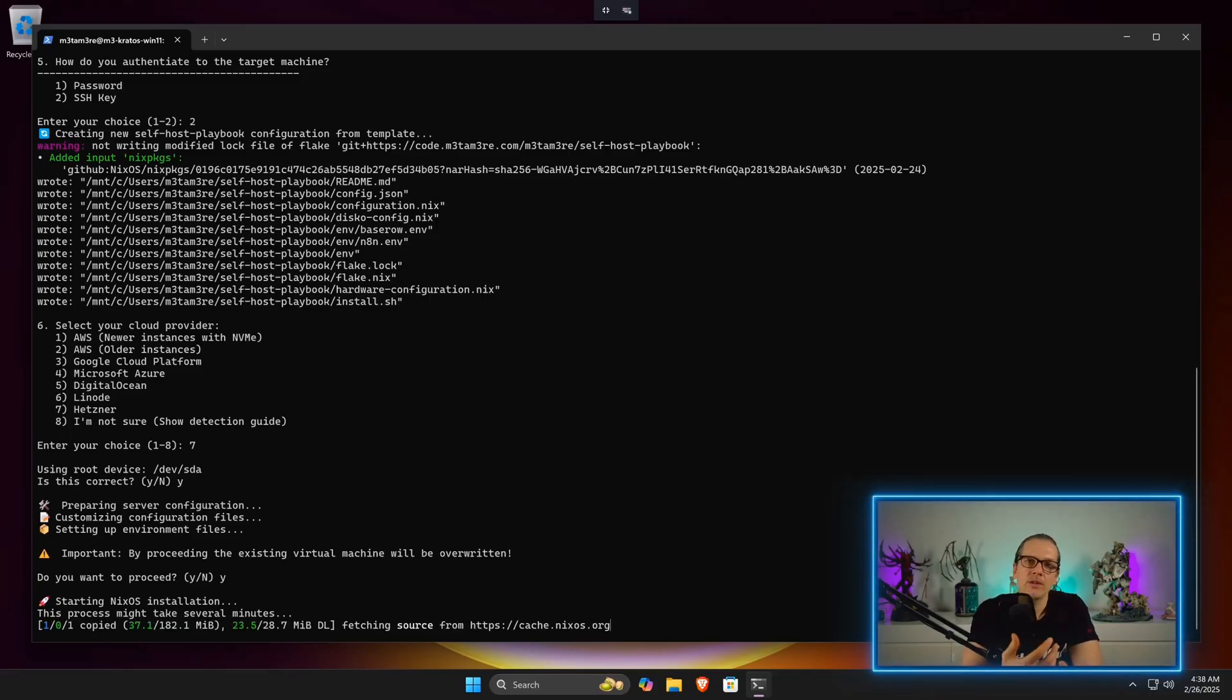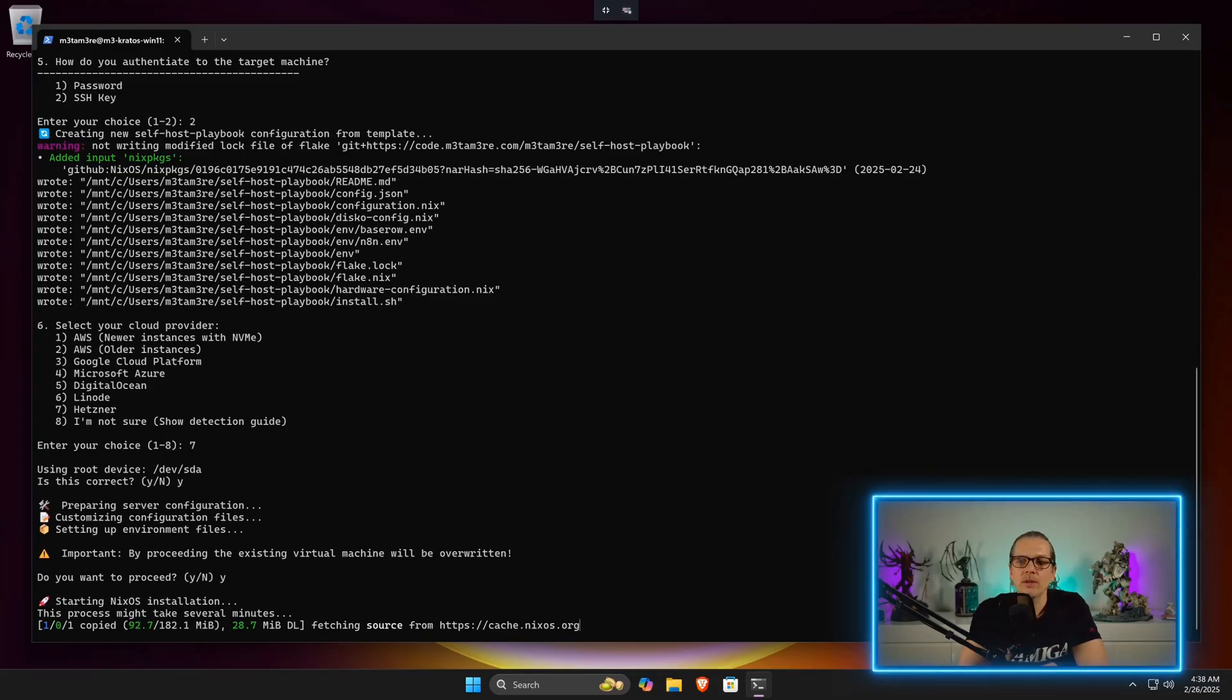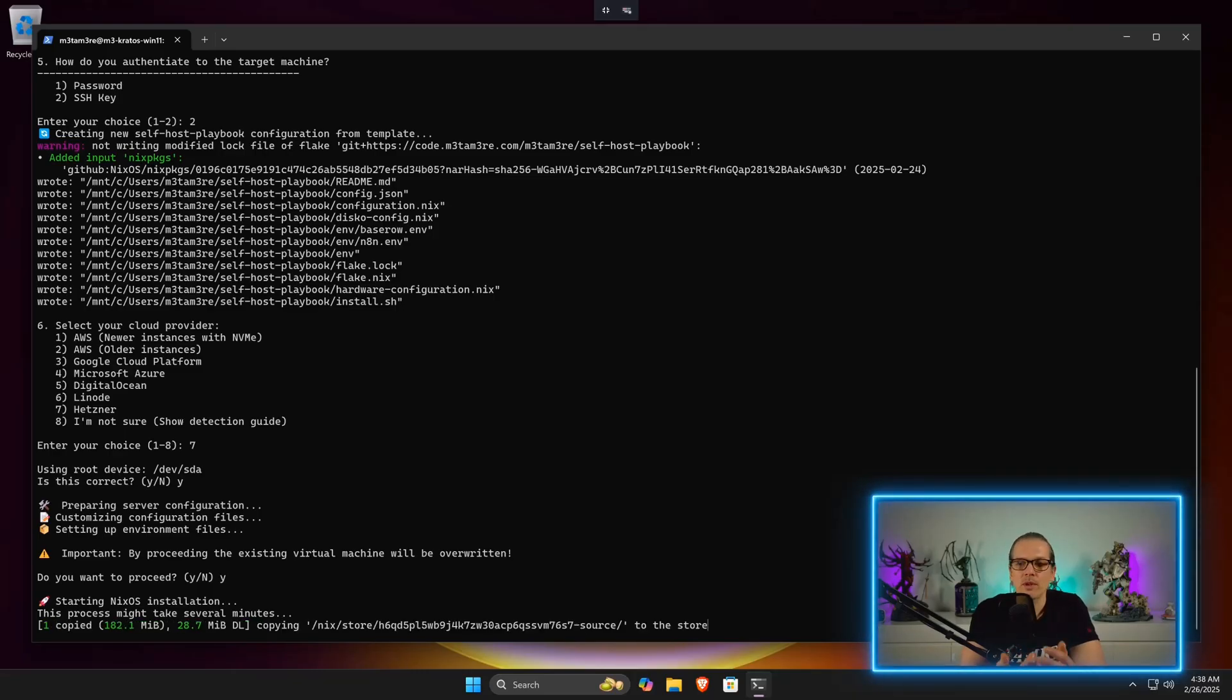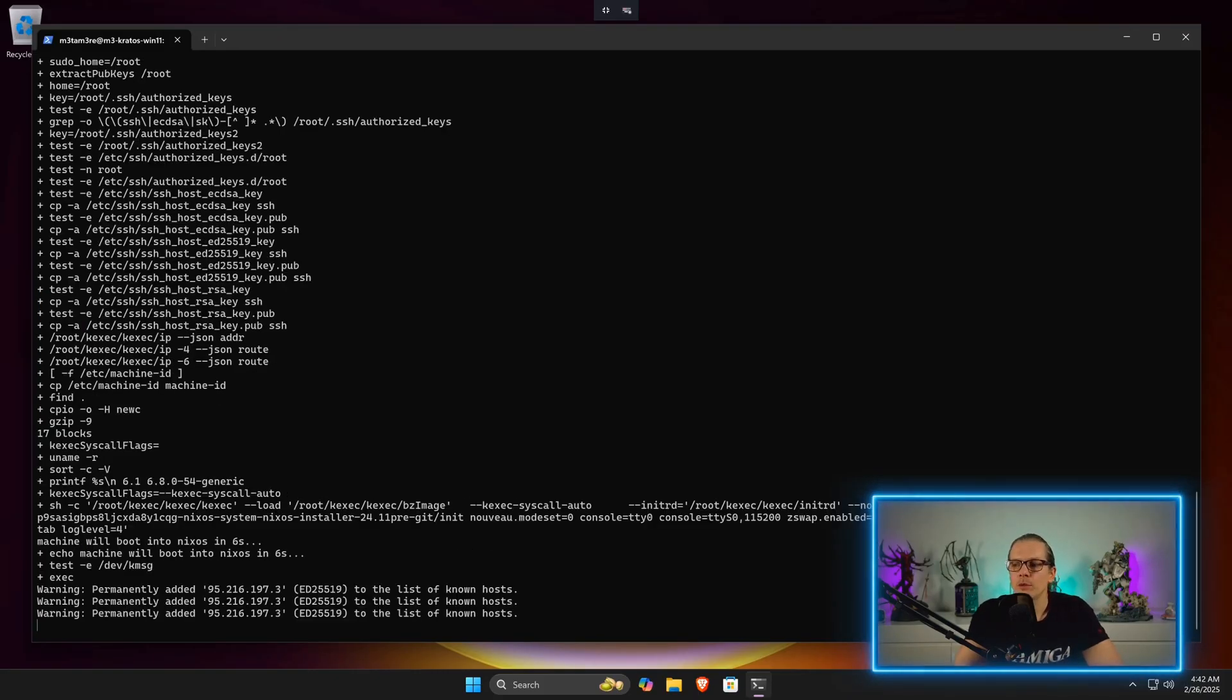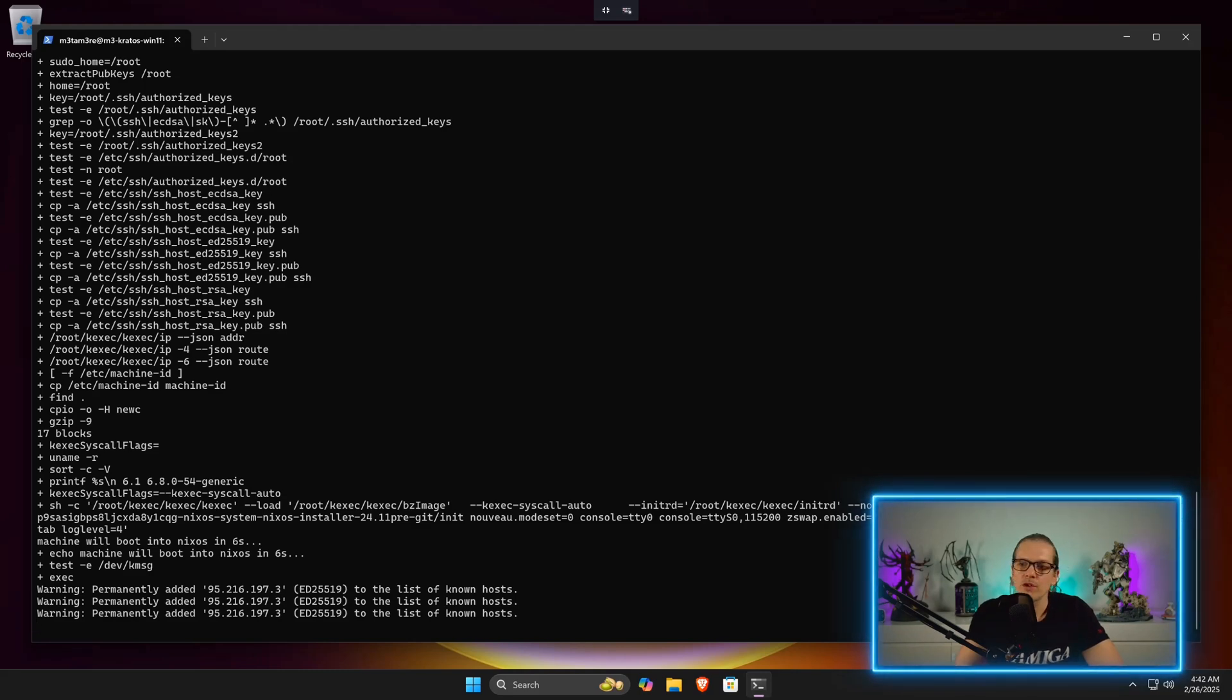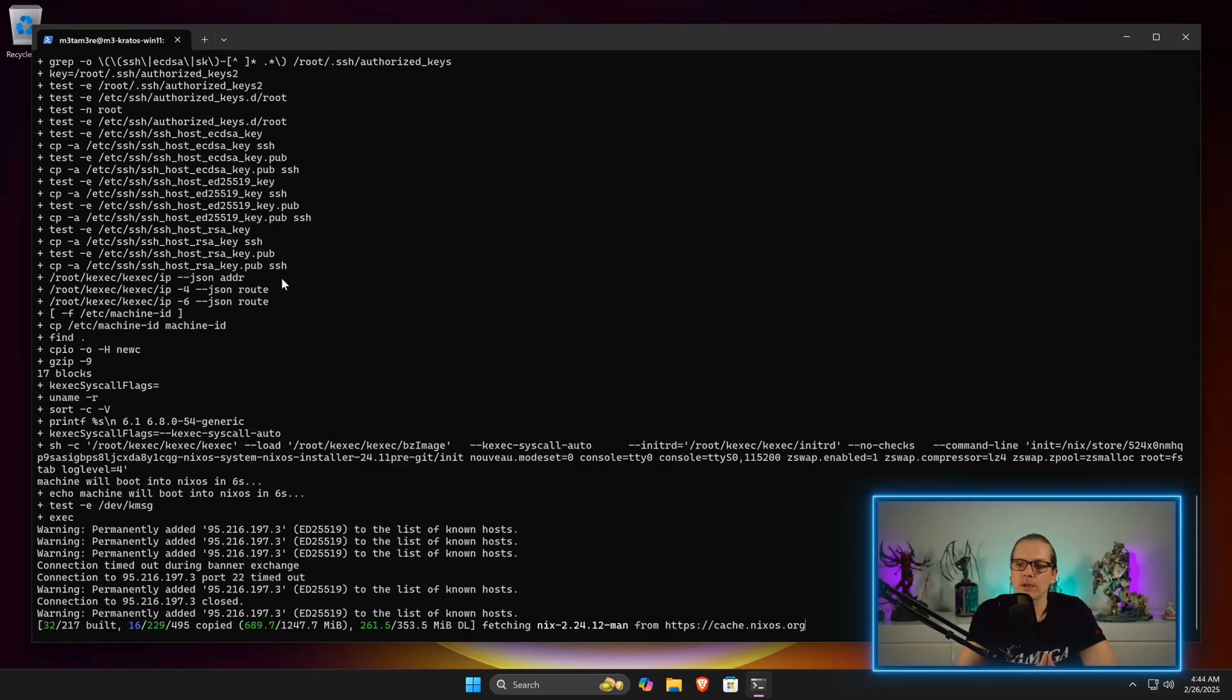Dependent on the internet connection and how much resources you have given your virtual machine, this can take around about five minutes. Now the installation is starting and there will be a lot of terminal output, so you can basically just ignore this. Now this will start building the system configuration.